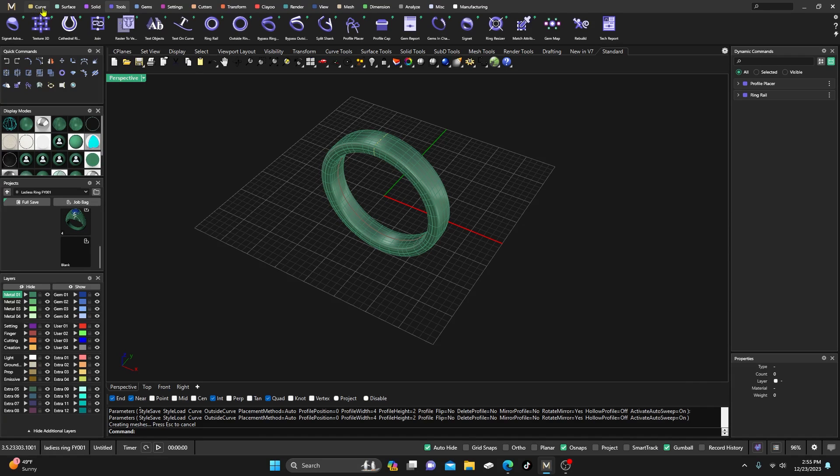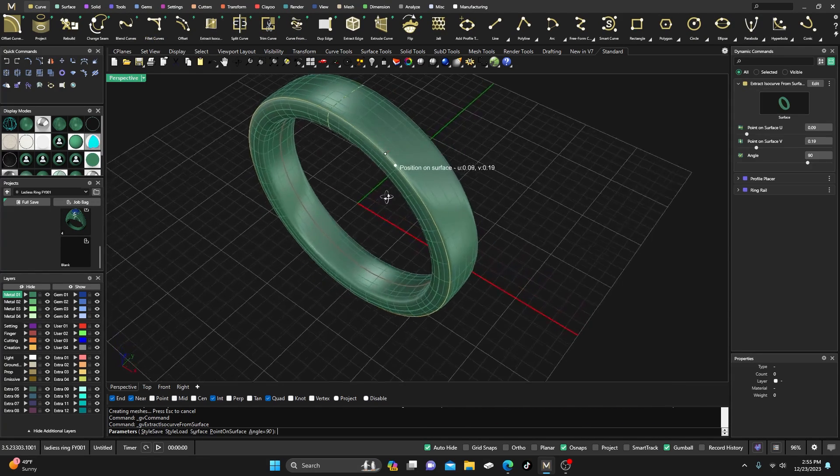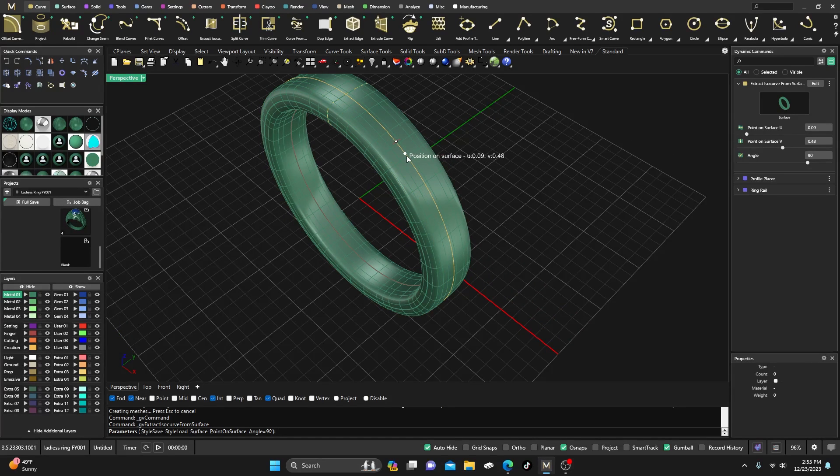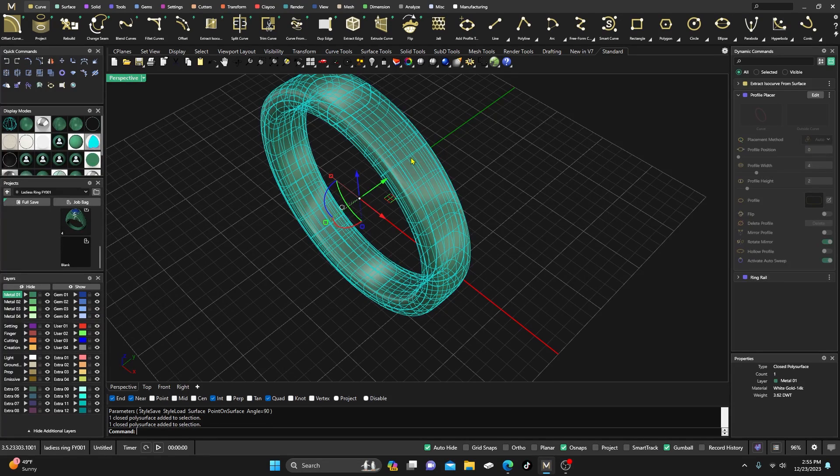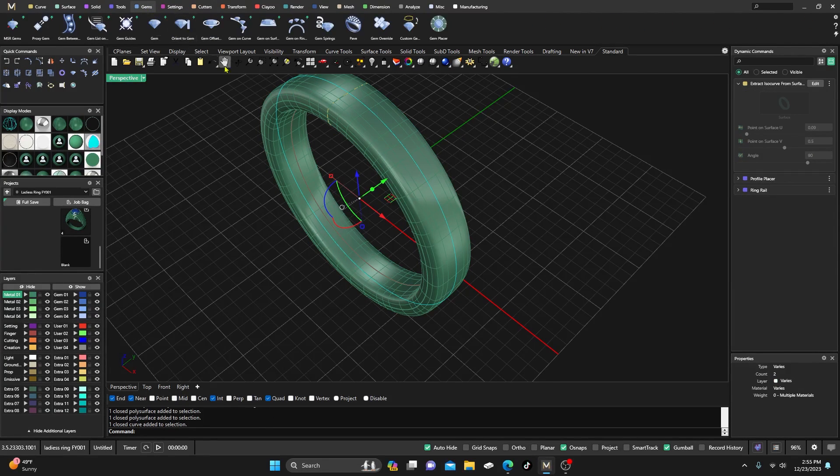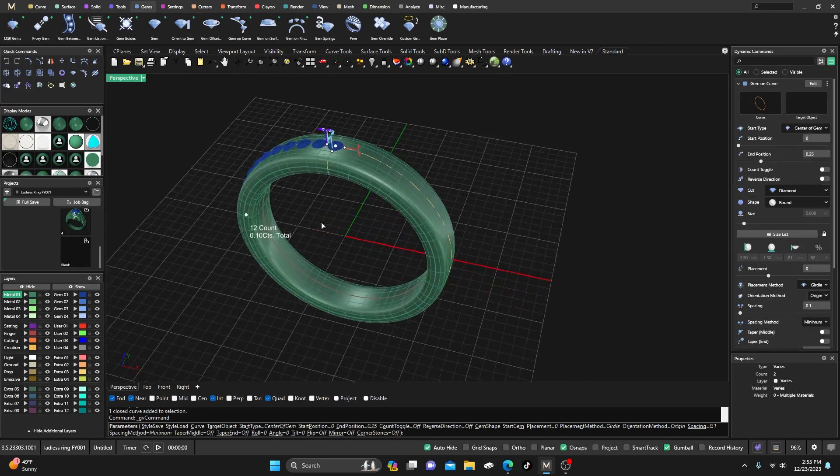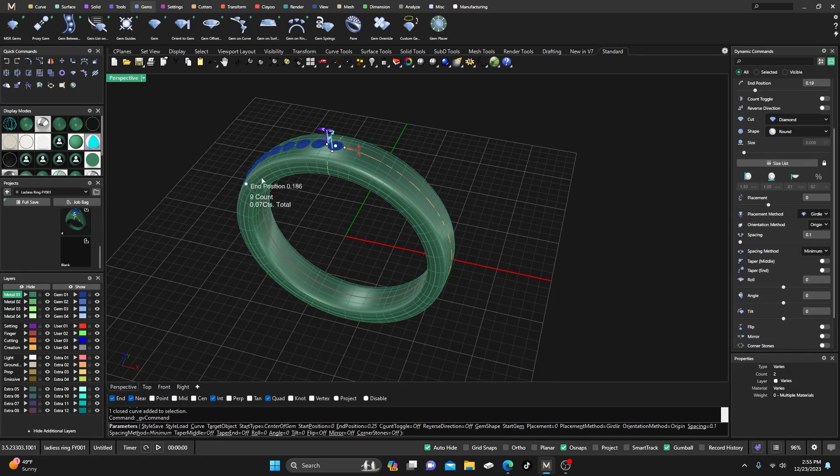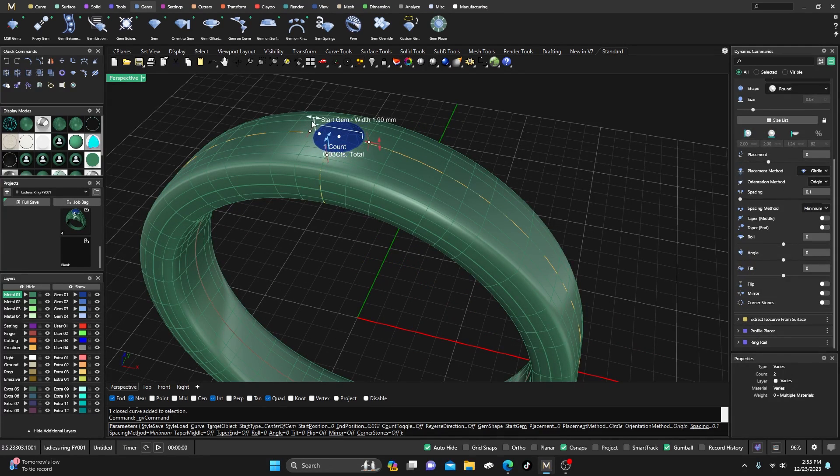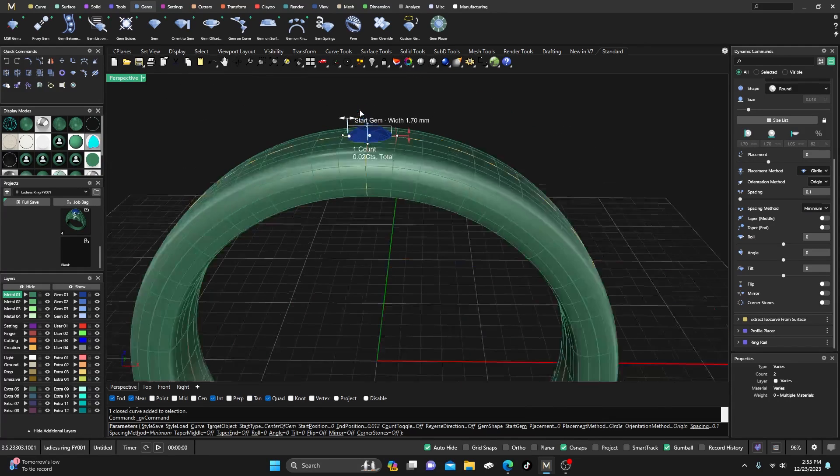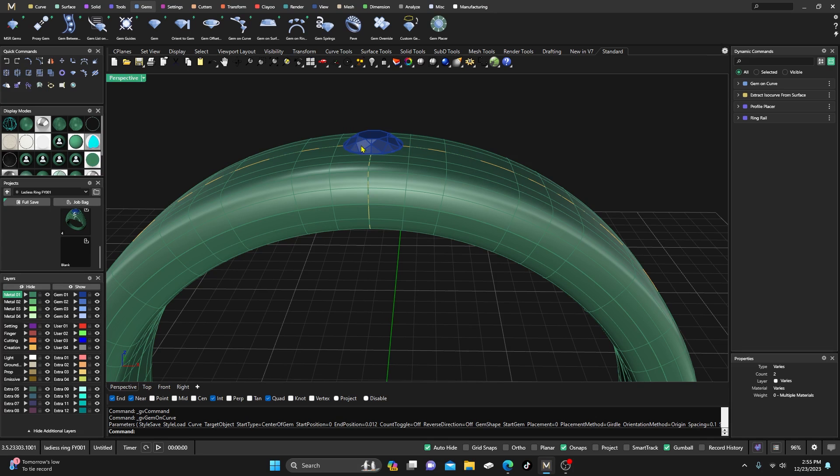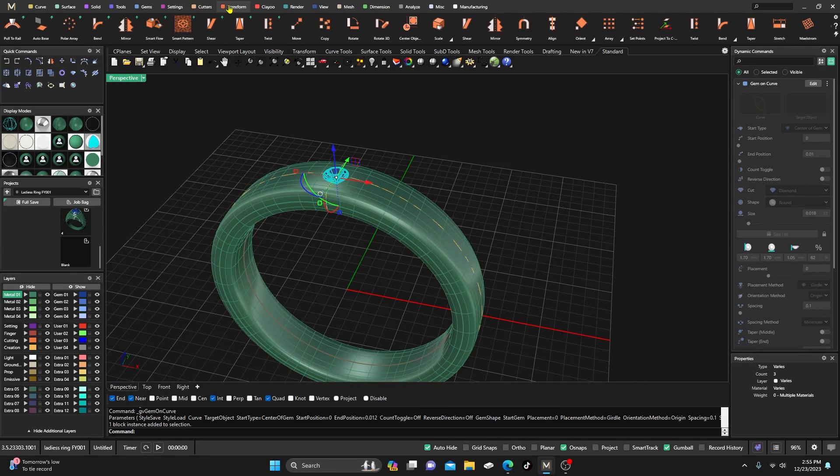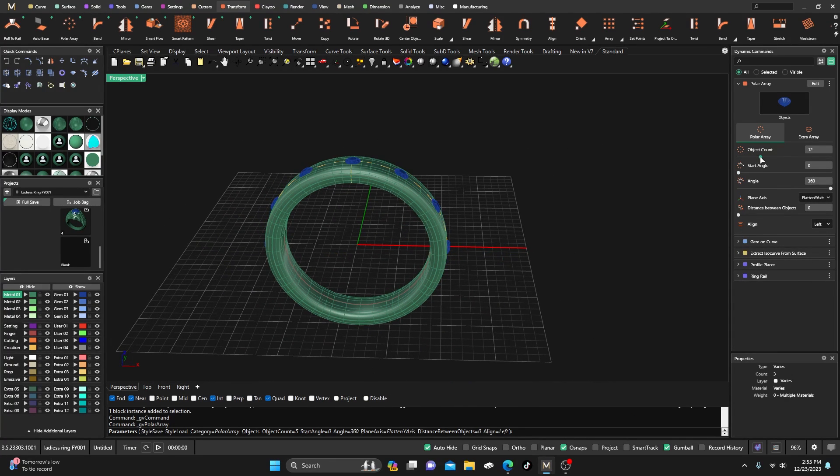So we have this out here and we'll go ahead and extract an iso curve. The polar array question was: after you do the polar array, how can you adjust the depth of the stones? I'm going to snap that there and select that curve, go to my gems, and I'm just going to put a few gems on there—actually, I'll just put one so we can show the polar array. We'll bump this up, something like that, and we'll hit enter.